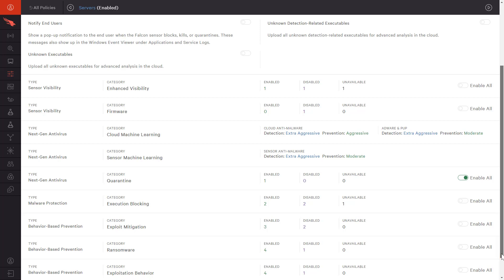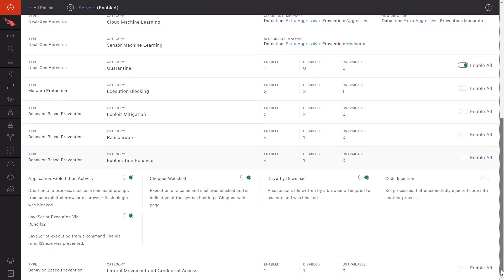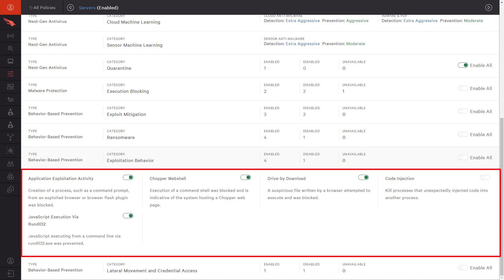Using the detailed event data collected by the Falcon agent, CrowdStrike develops rules to identify and prevent fileless attacks that leverage bad behaviors like drive-by downloads and code injection techniques.